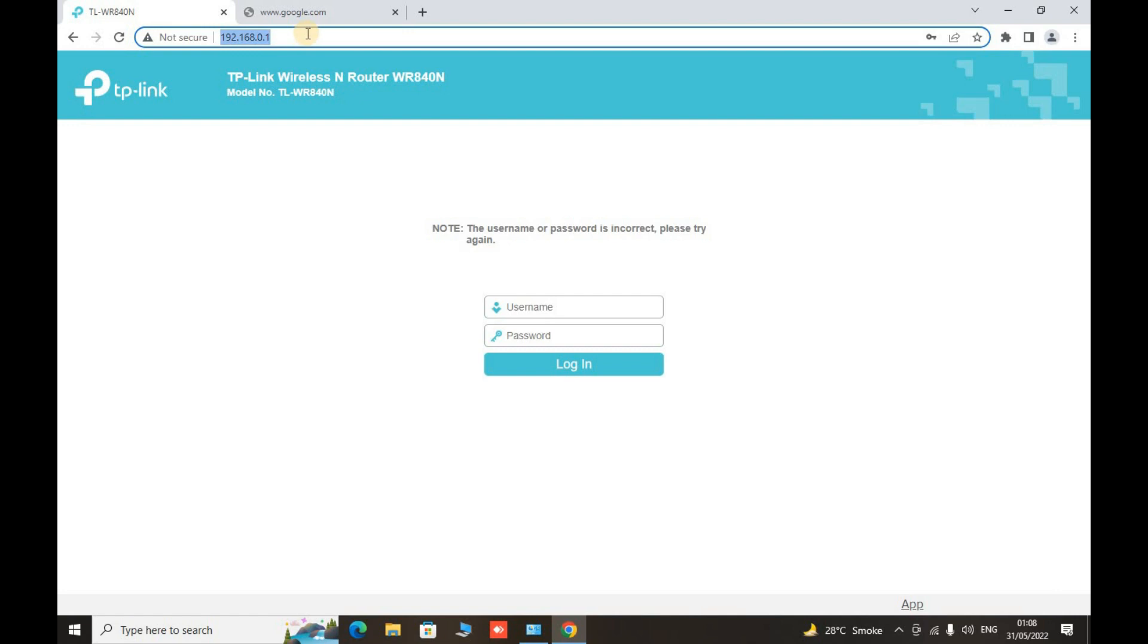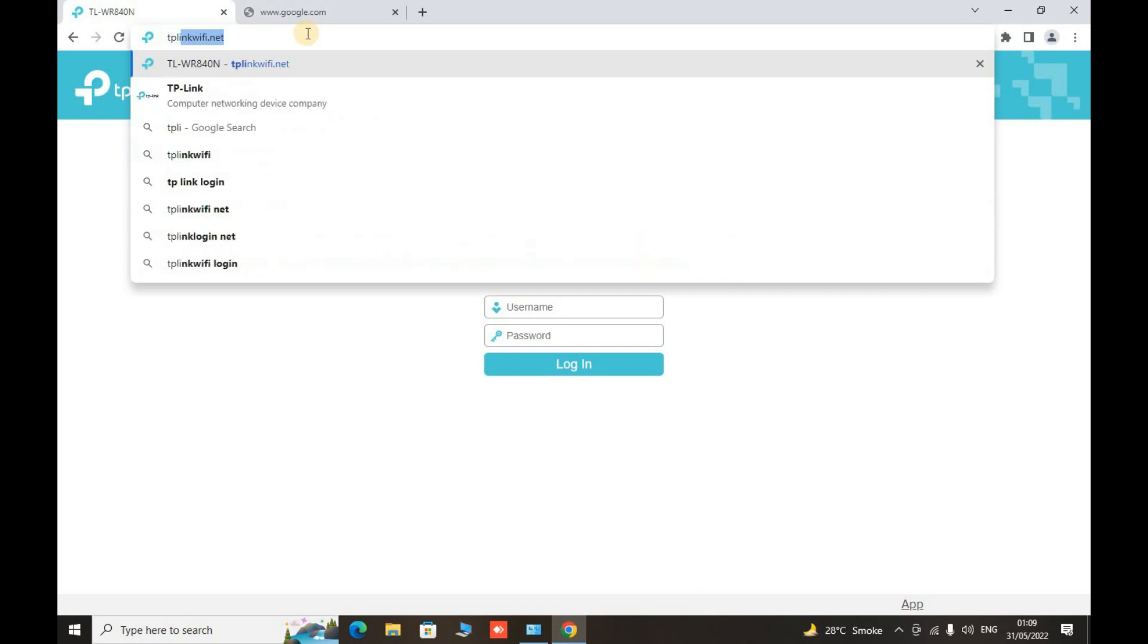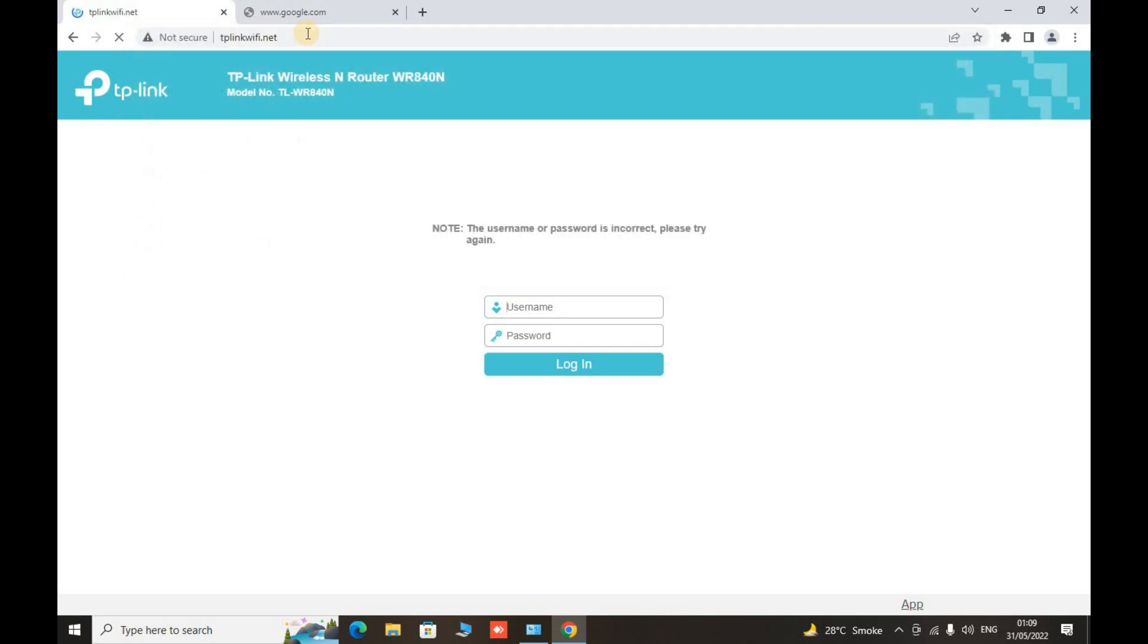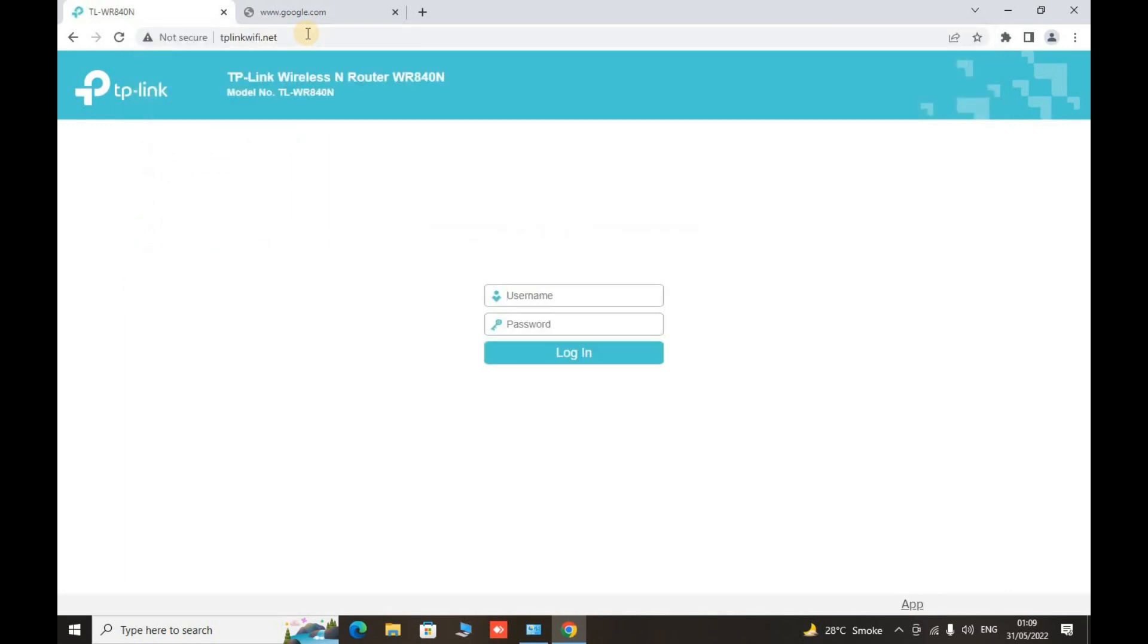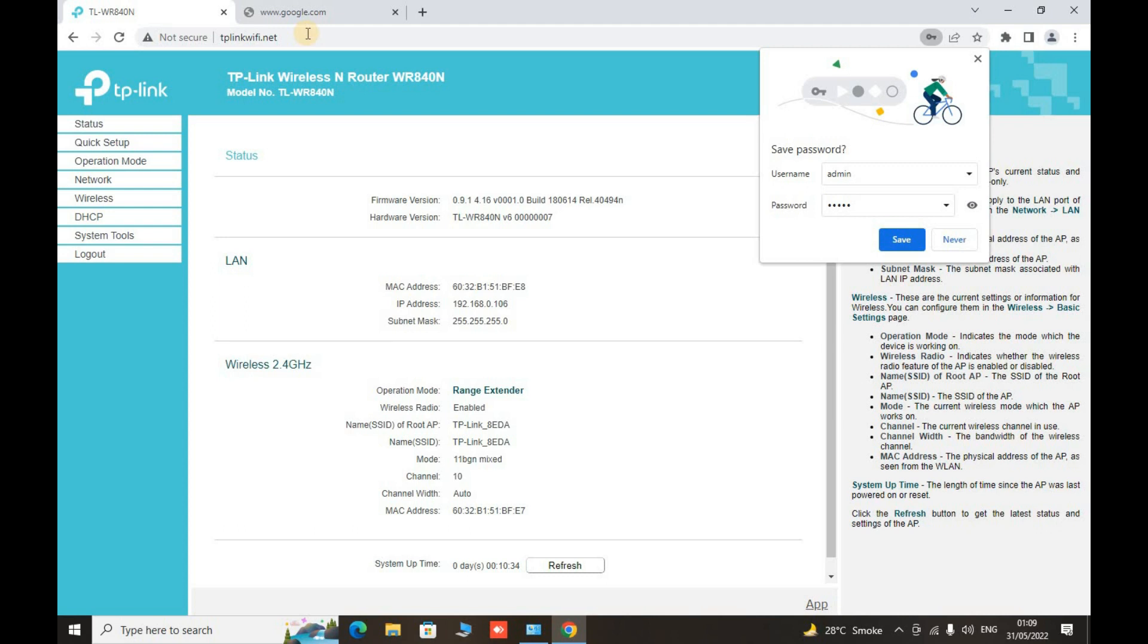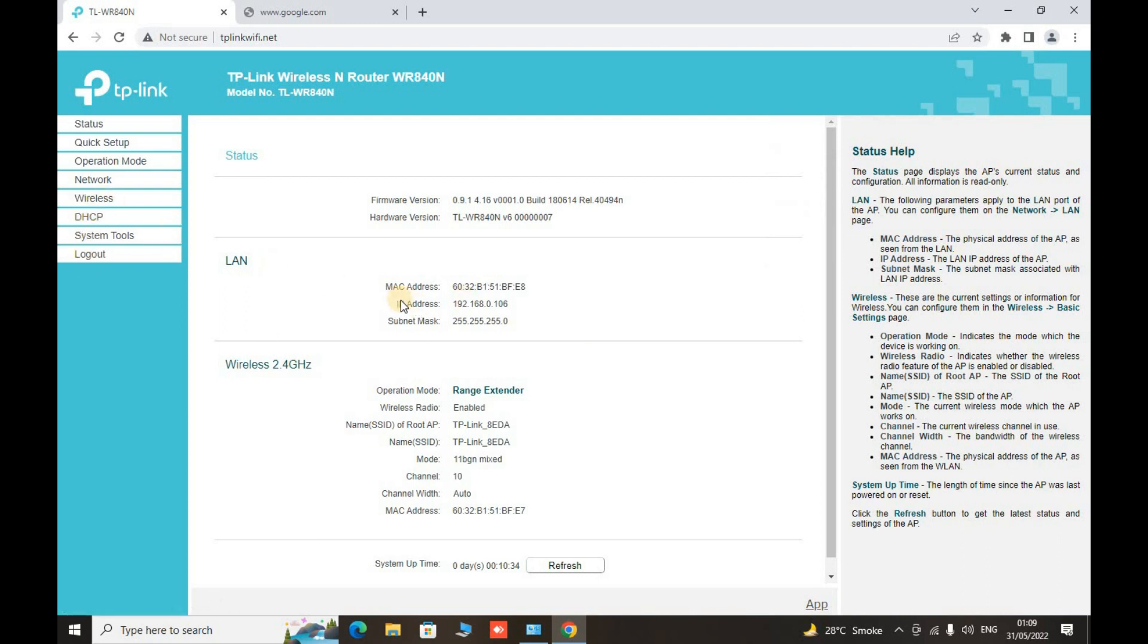Now it will only show the properties of the main router that is connected with your extended network. So if you want to connect with your extended network router, then you have to write it here like tplinkwifi.net, admin. If you write it that way, then you will connect to the extender Wi-Fi router that is your extended network router that you have currently configured as an extender. Now here what we have, this is our range extender. It is the same username and password that the main router has.